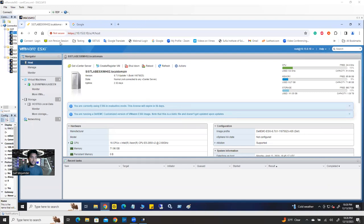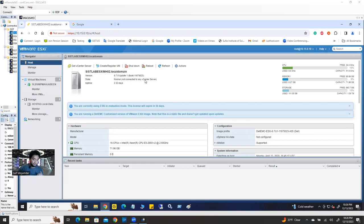So this is the ESXi — one of my ESXi I just logged in. So how are you going to create a virtual machine? First, you have to create a virtual machine, which is going to act like a physical machine. And on top of that, we're going to install the Windows operating system. I'll show you step by step from beginning to end. One thing you have to keep in mind: if you want to install Windows operating system, you definitely need to have a Windows ISO file.